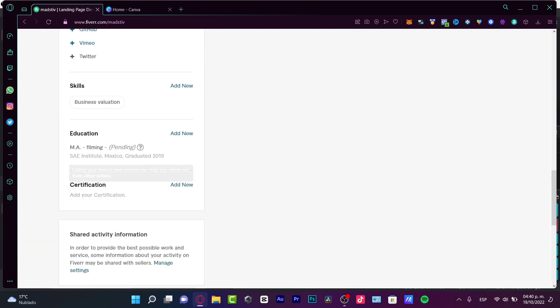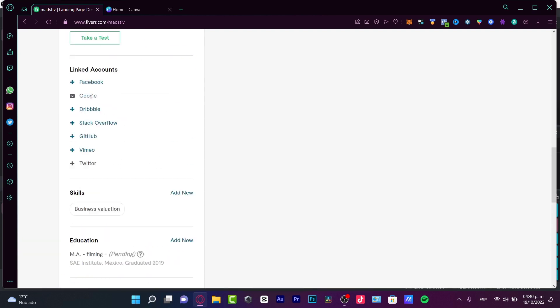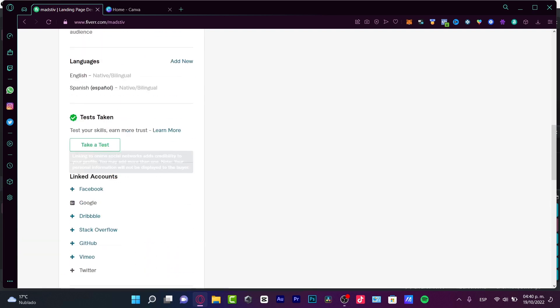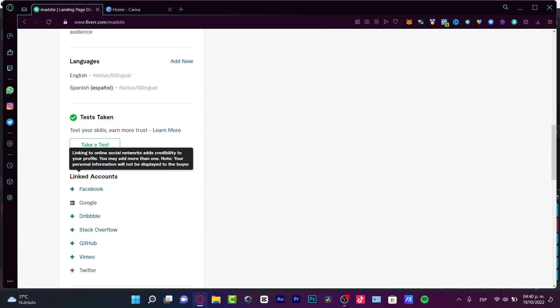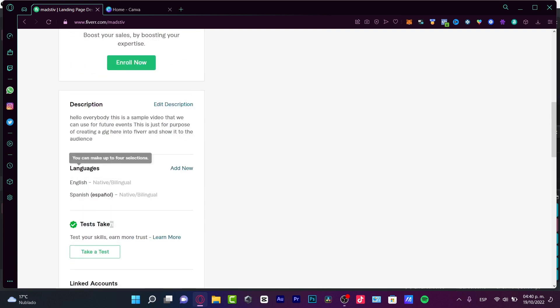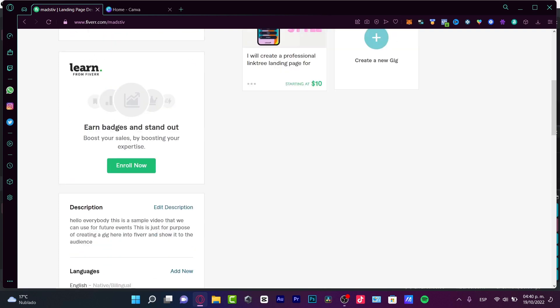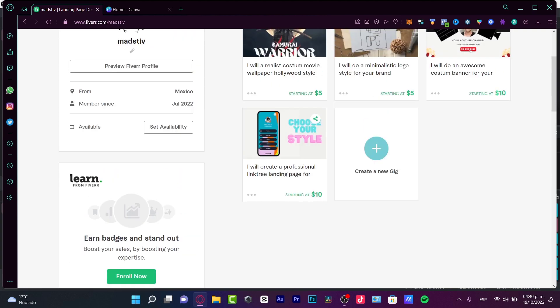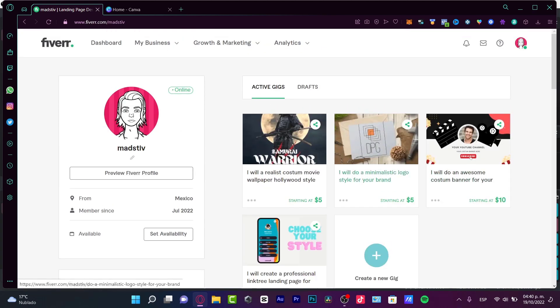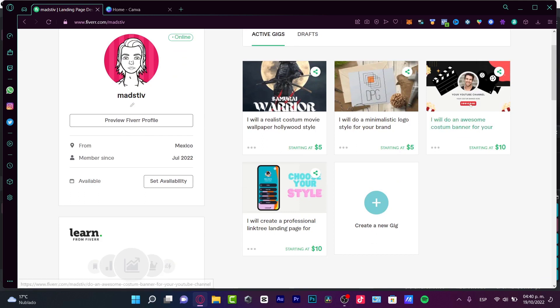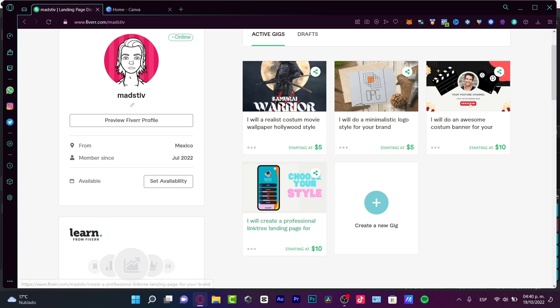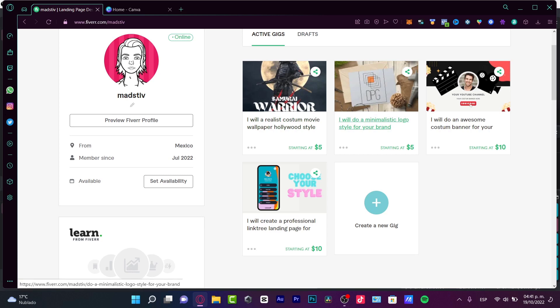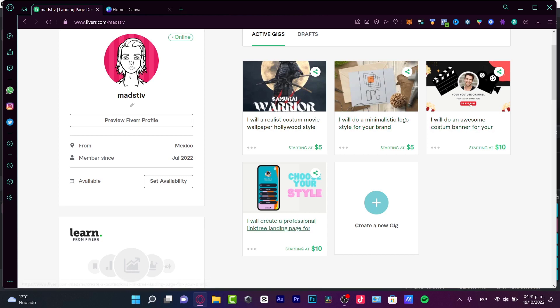I don't have a portfolio per se. I can add certification, education, skills, link accounts, take some tests, languages, and I have a description in here. But what I do have is my active gigs. These will be represented as portfolios. Here into portfolios, you can see how this person is capable of doing wallpapers, minimalistic logos, custom banners, and professional Linktree landing pages.